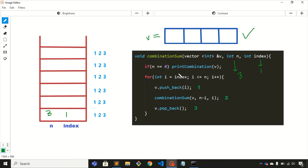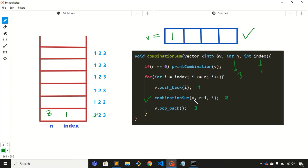In the for loop, step 1 is to push the value of i into the vector. Since i equals index and index is 1, we push 1 into the vector. Step 1 is done. Step 2 is the recursive call, where we pass n minus i. To understand why: if n is 4 and we've already used 1, the remaining sum is 3, so we need combinations summing to 3.